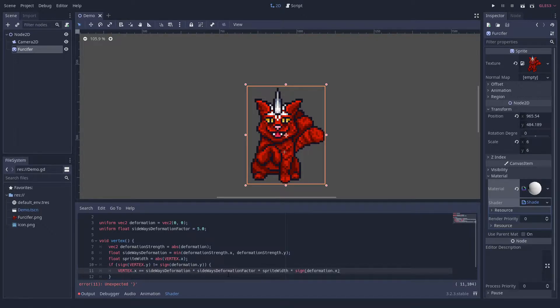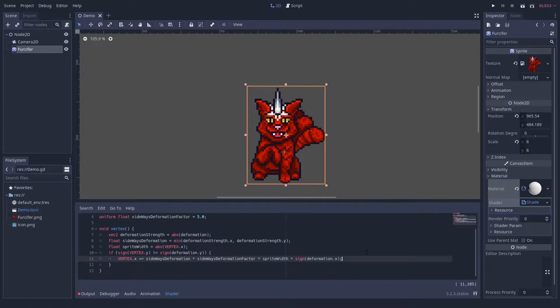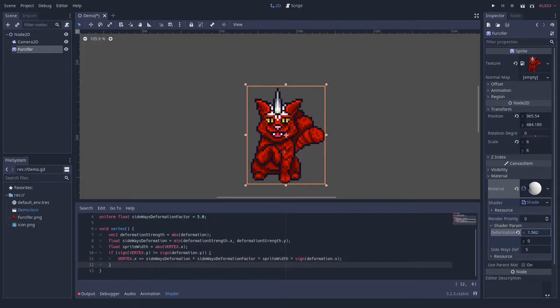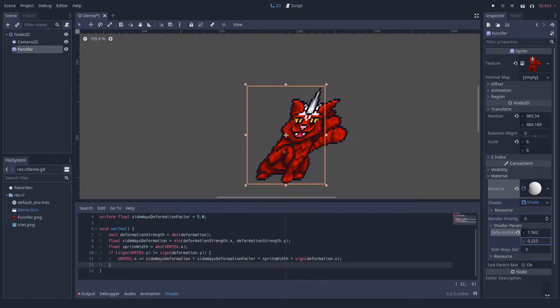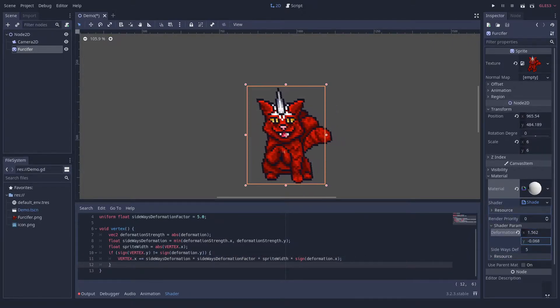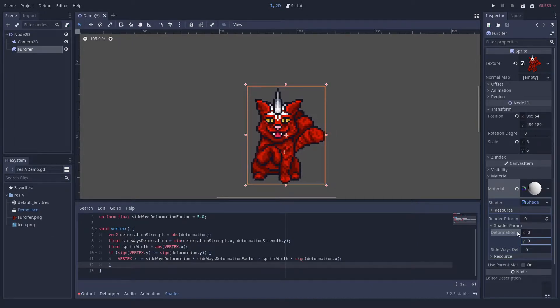The translation should go in the direction of the deformation, so we multiply the signum of the deformation as well. This already handles the diagonal forces quite well.